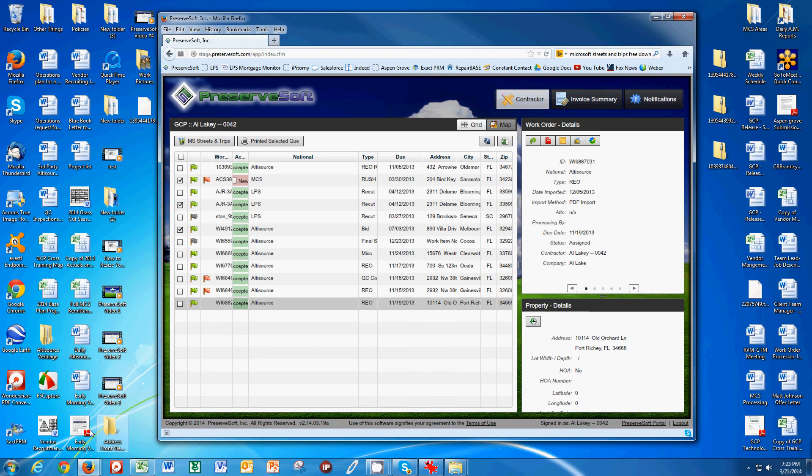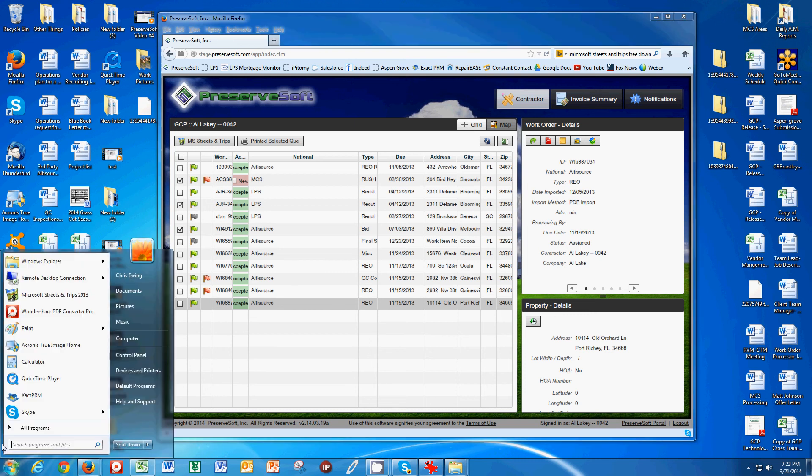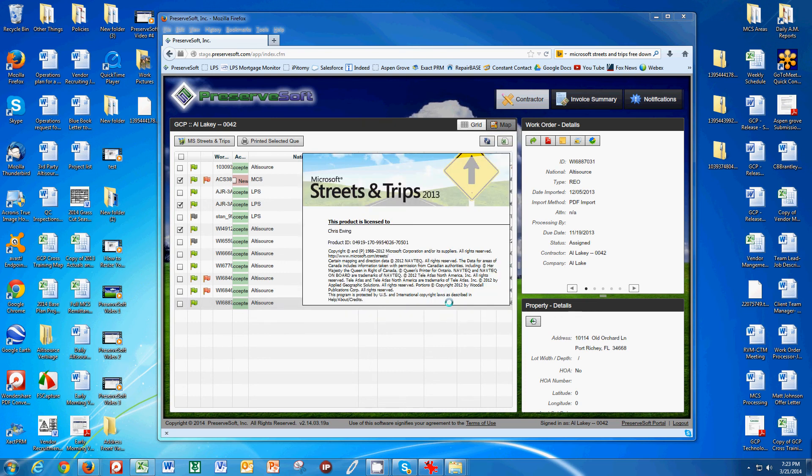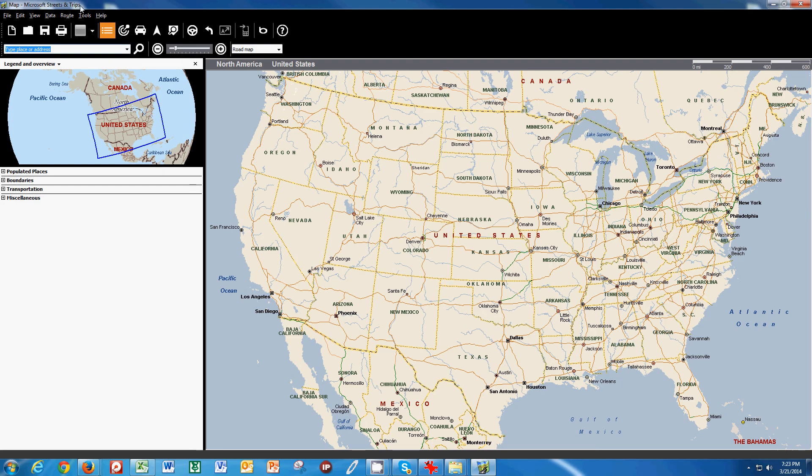Then we will open up our Microsoft Streets and Trips application. And now I'm going to continue to use my trial version. And you see it comes up. So what it is, it's just a big map